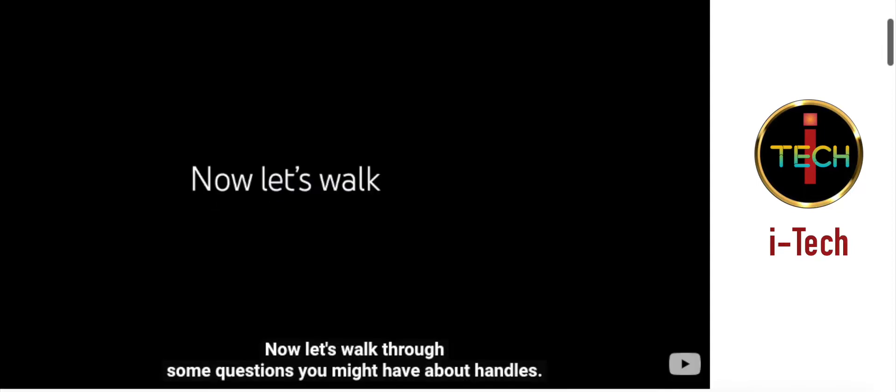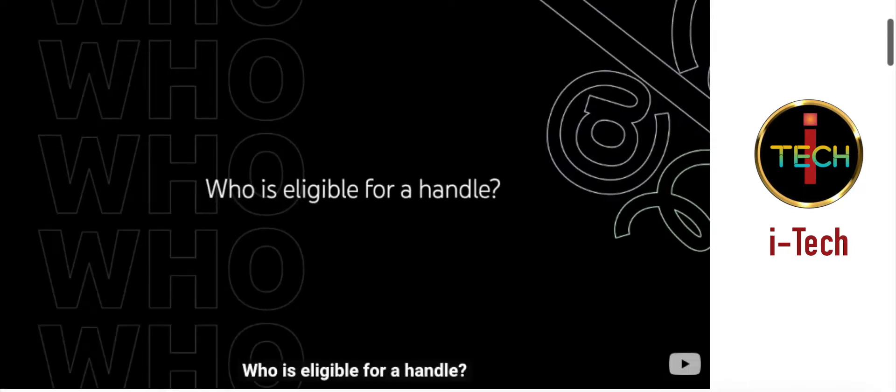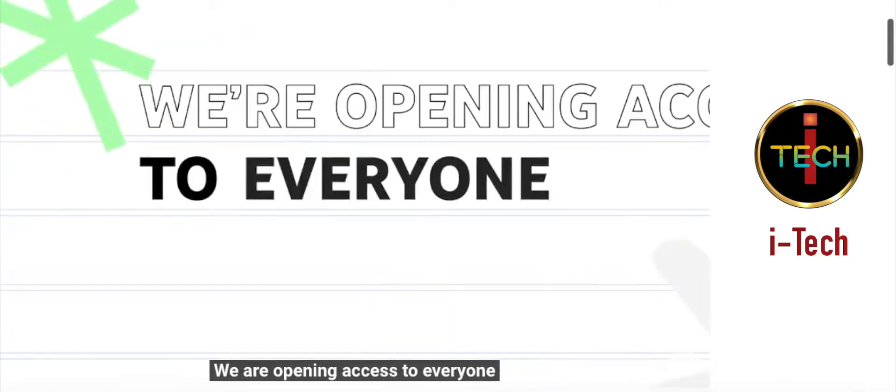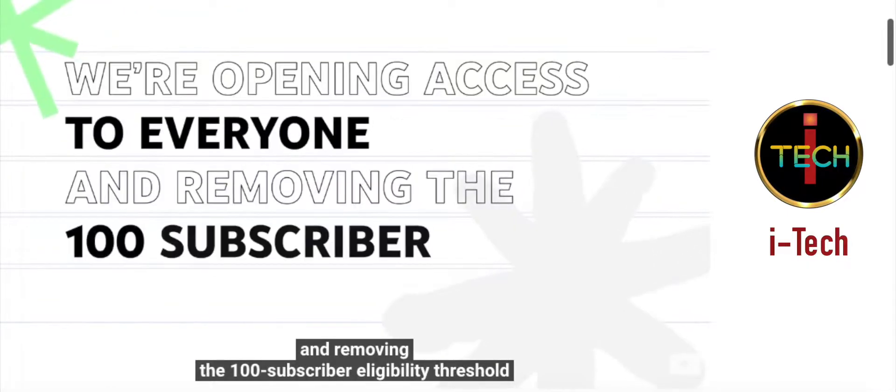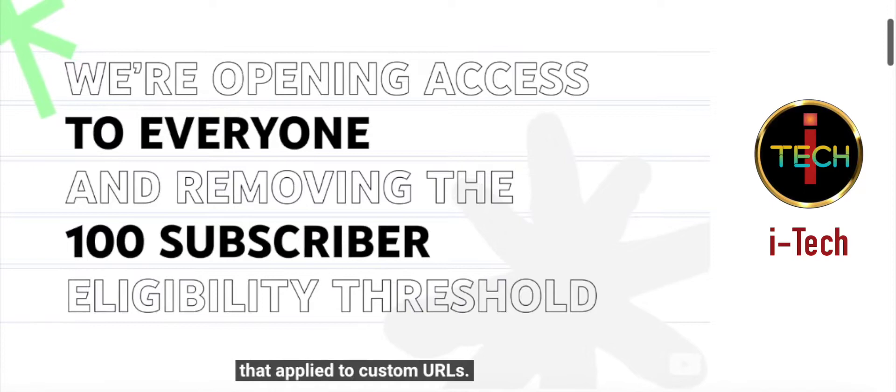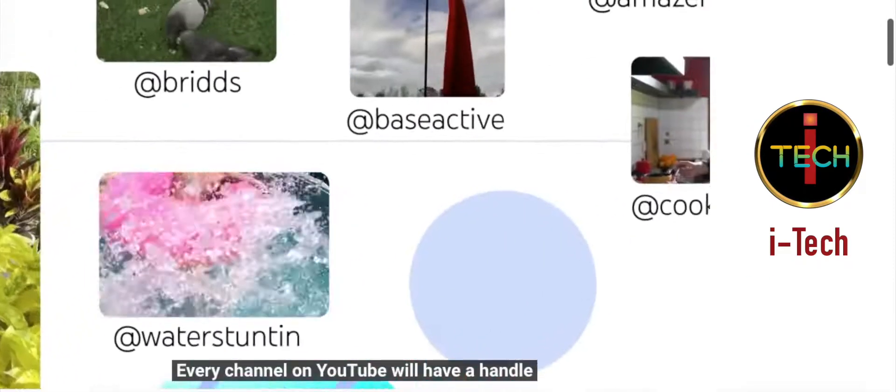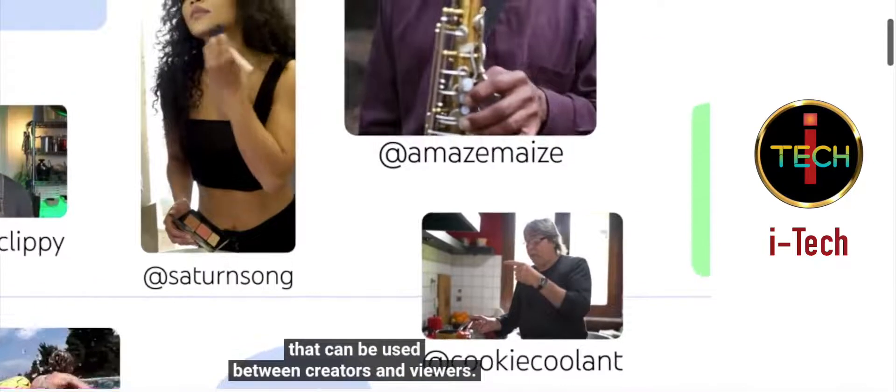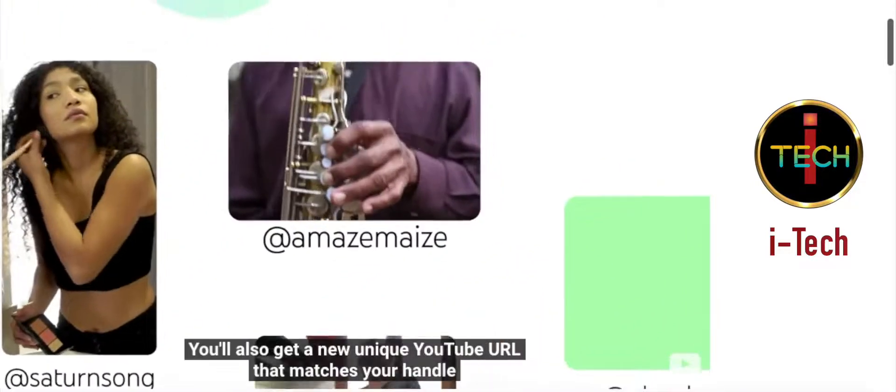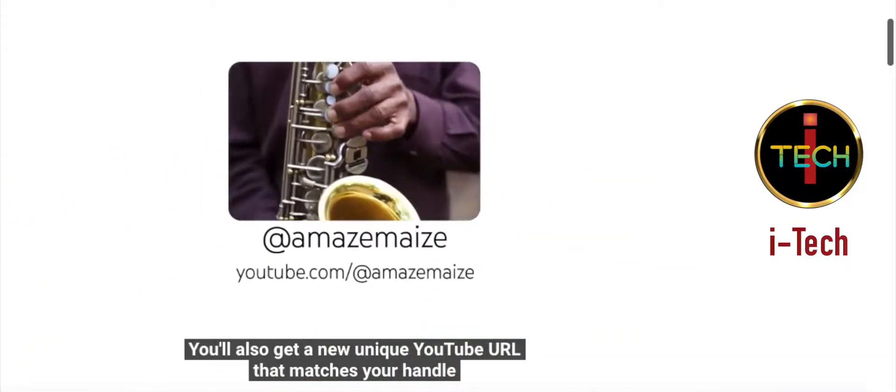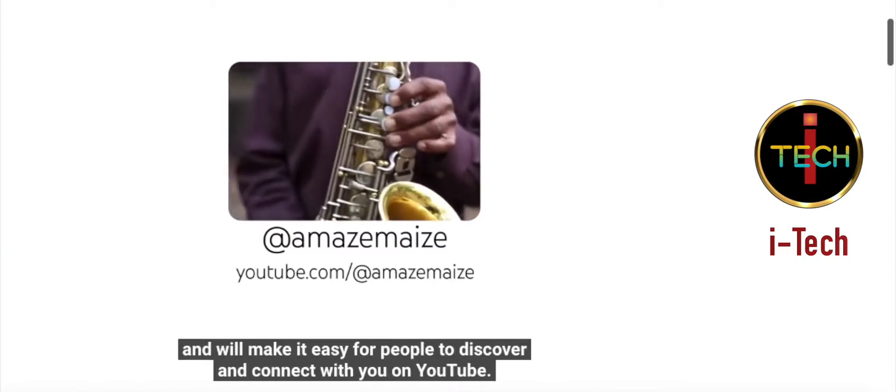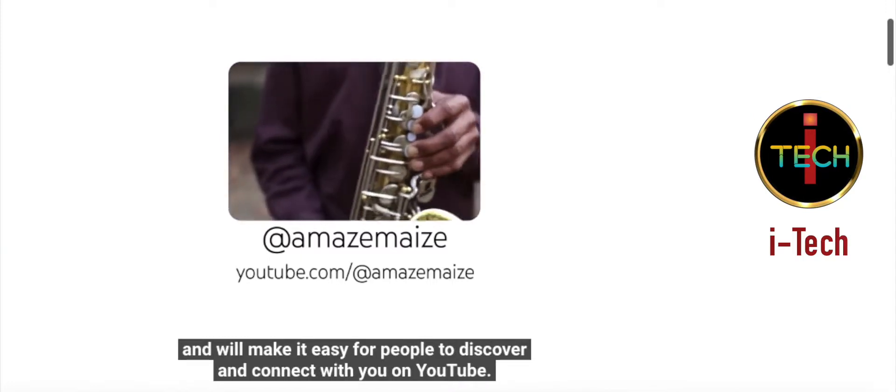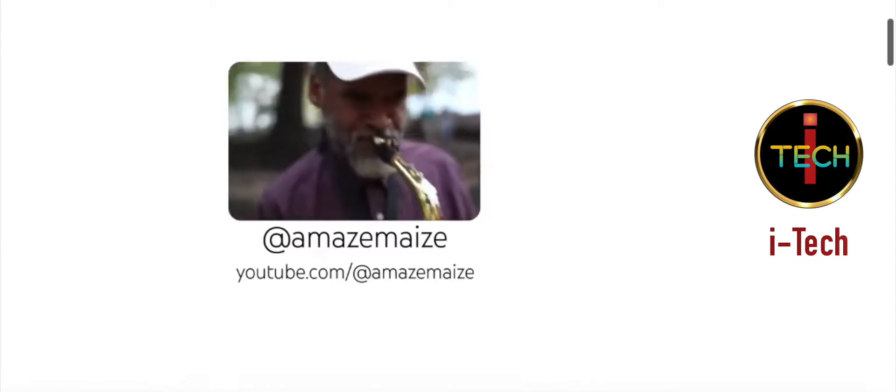Now let's walk through some questions you might have about handles. Who is eligible for a handle? We are opening access to everyone and removing the 100 subscriber eligibility threshold that applied to custom URLs. Every channel on YouTube will have a handle that can be used between creators and viewers. You'll also get a new, unique YouTube URL that matches your handle and will make it easy for people to discover and connect with you on YouTube.